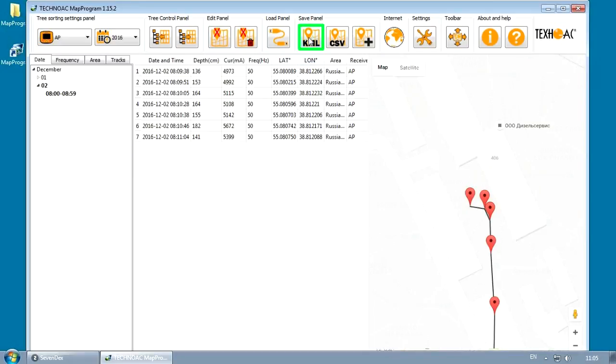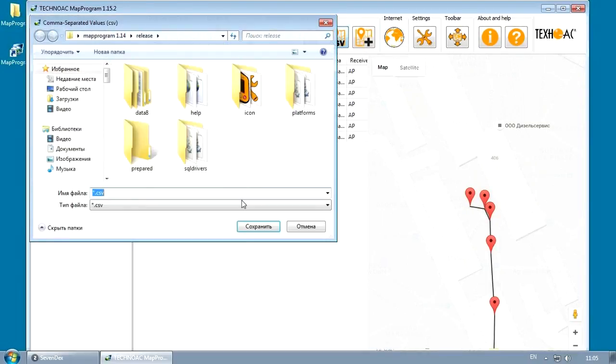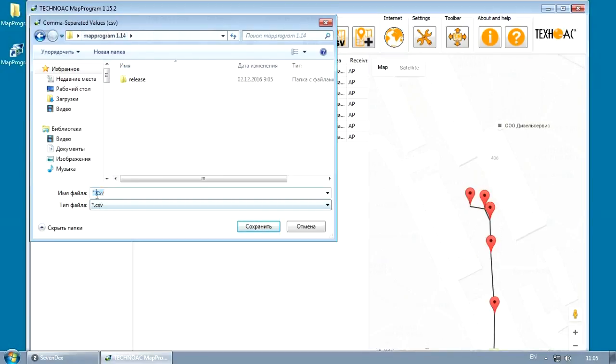Press KML button in order to save your track in KML format. Press CSV button in order to save your track into CSV format.